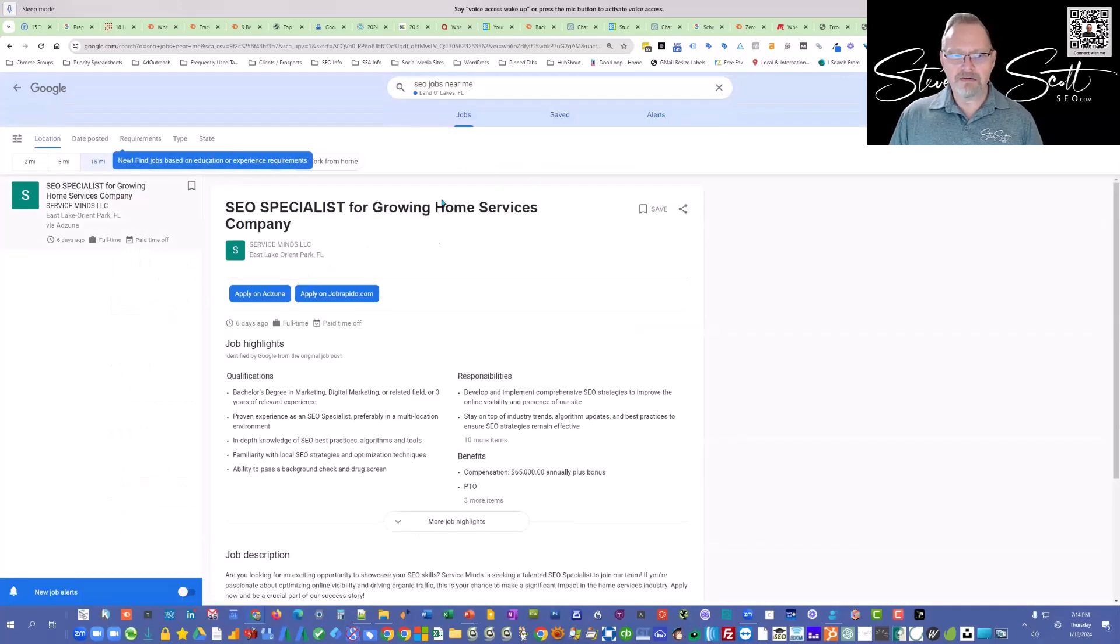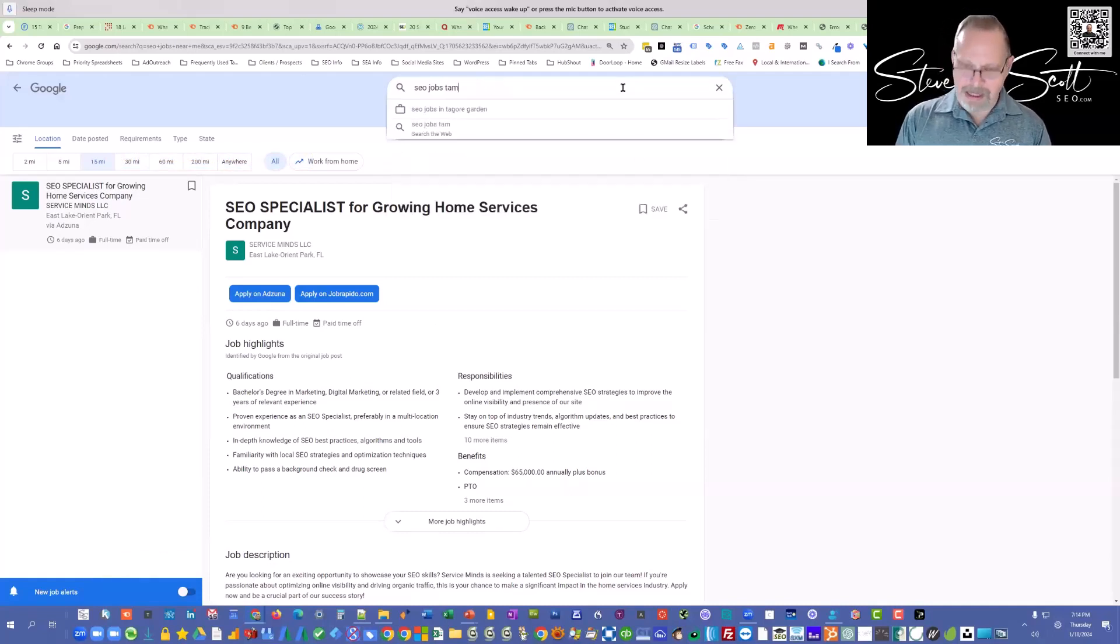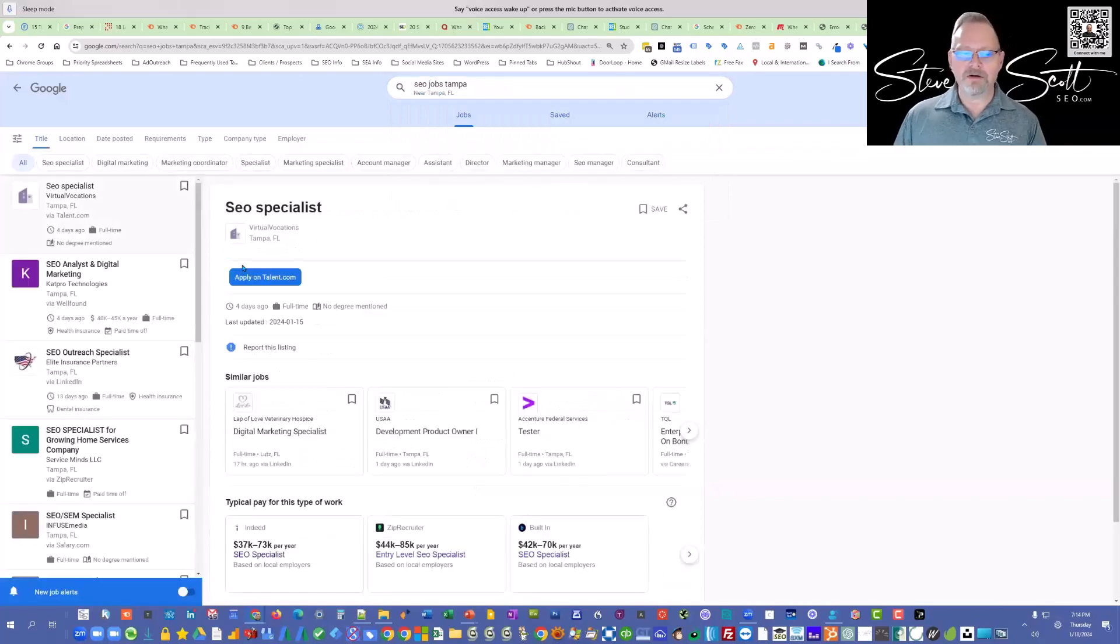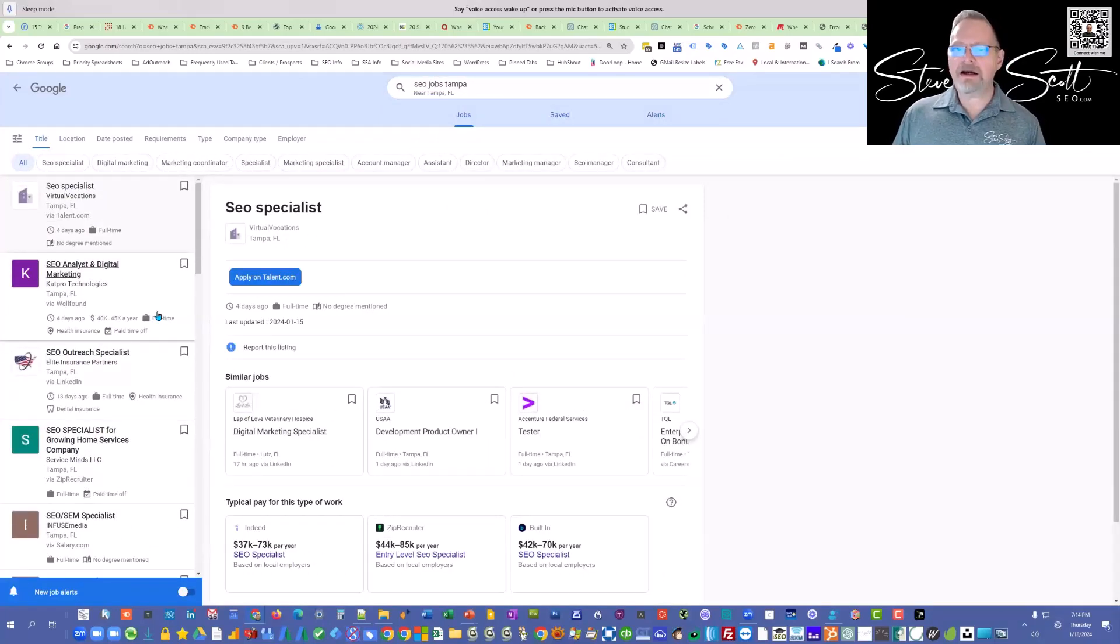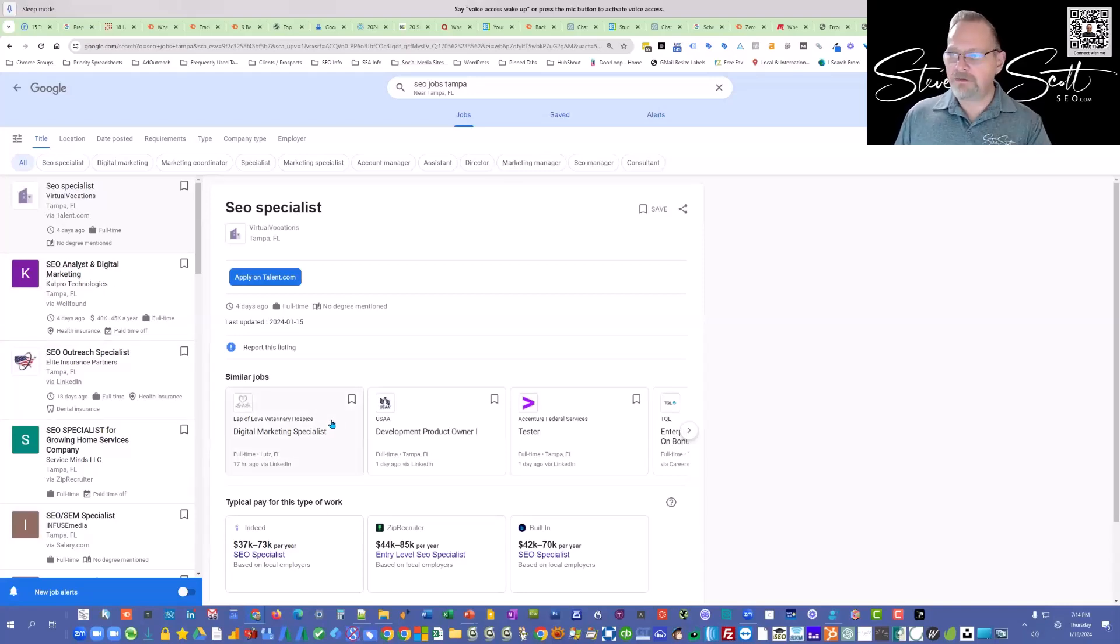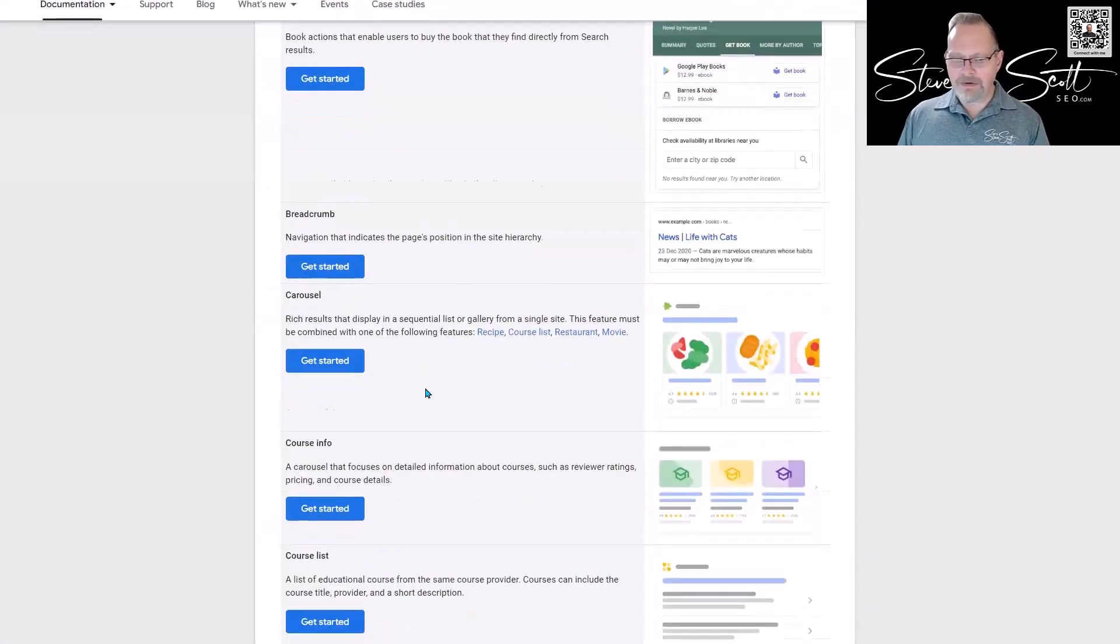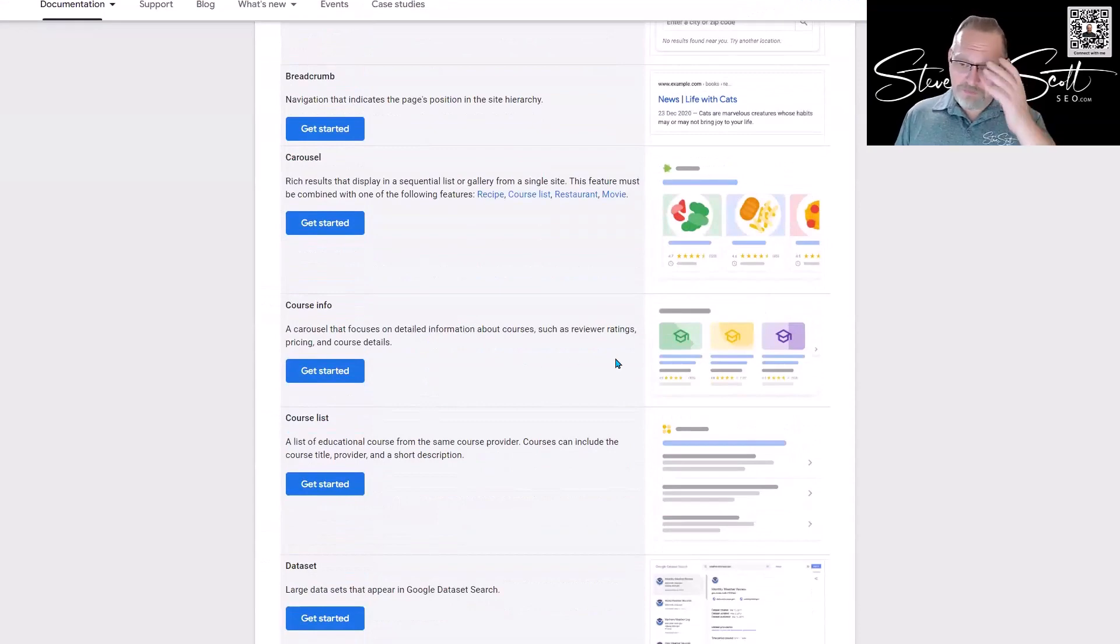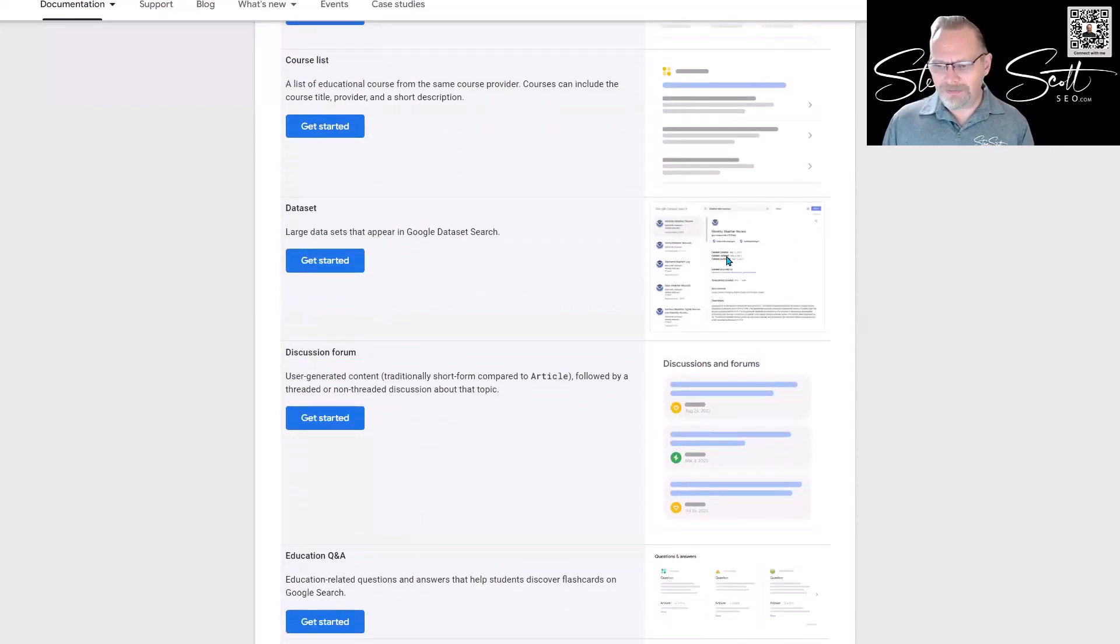Where is this information coming from? Structured data. This is Land O' Lakes. If I type in SEO jobs Tampa, there's a whole lot more jobs. How to get there? Because of the structured data. You can't be part of this unless you use the proper structured data on your website. You've got carousels, course info—so if you're doing courses, reviewer ratings, pricing, course details, a course list, a dataset for large data sets.